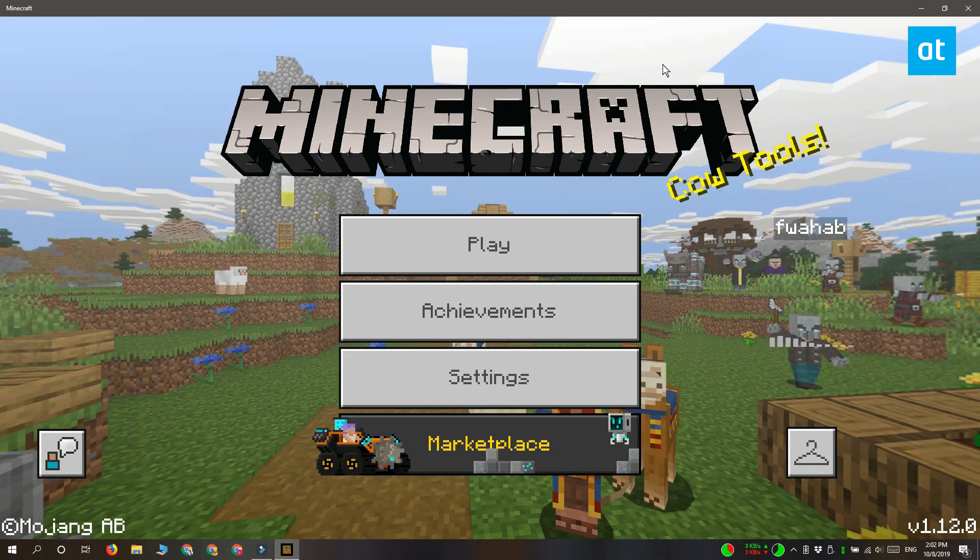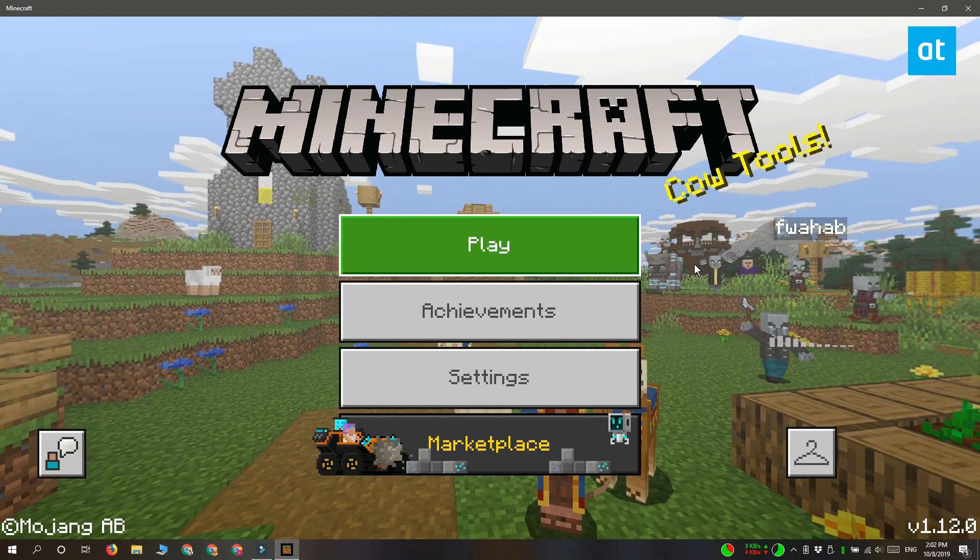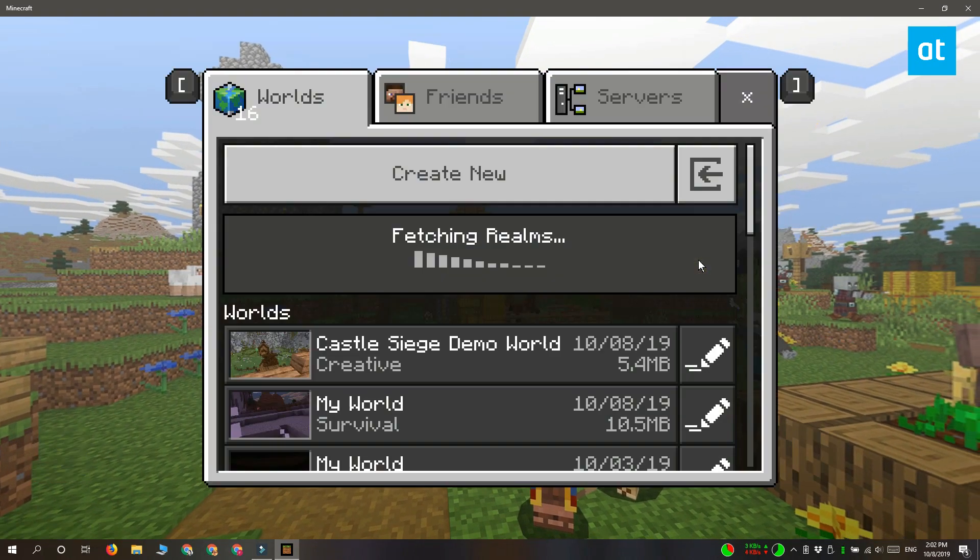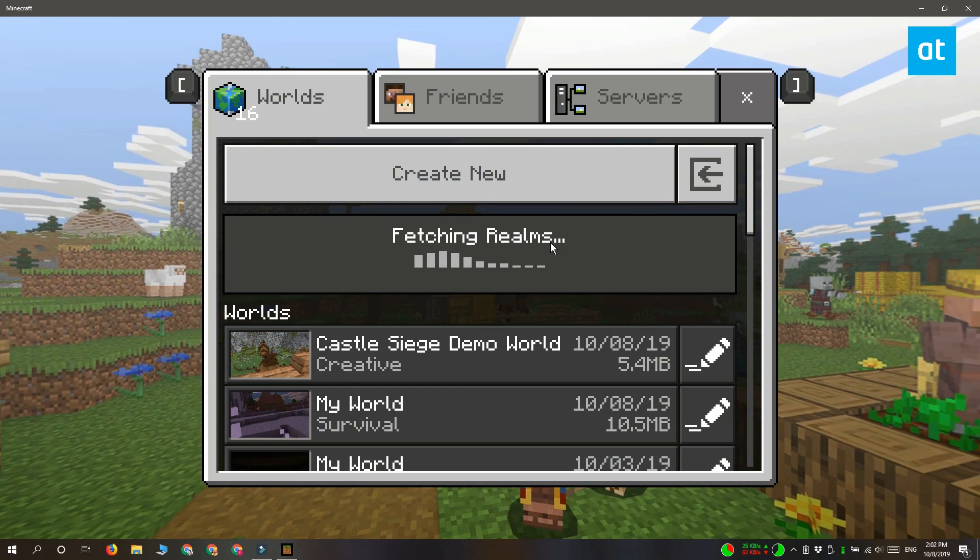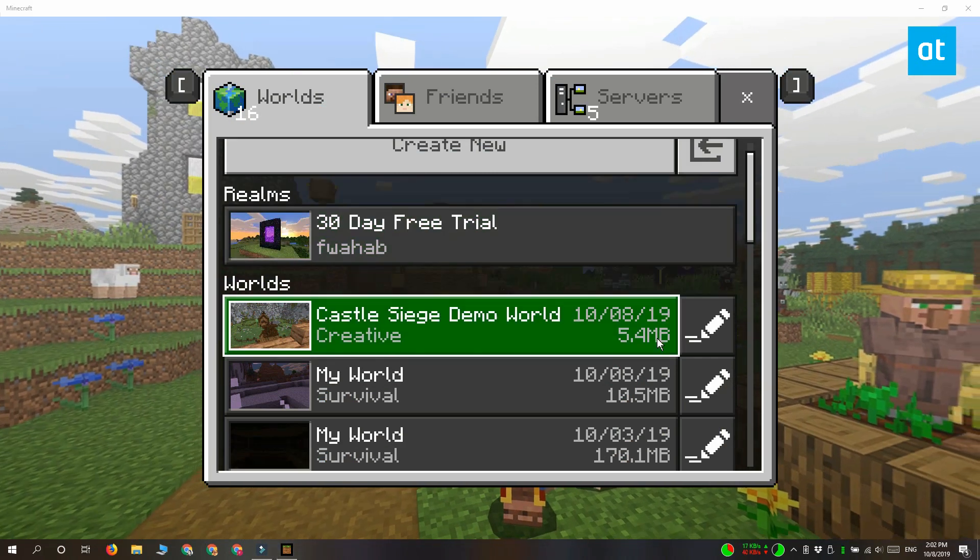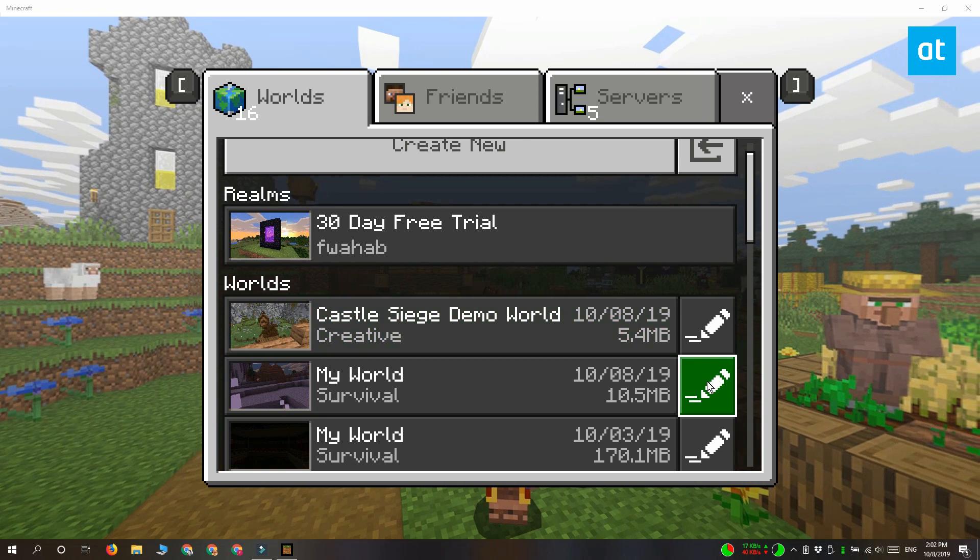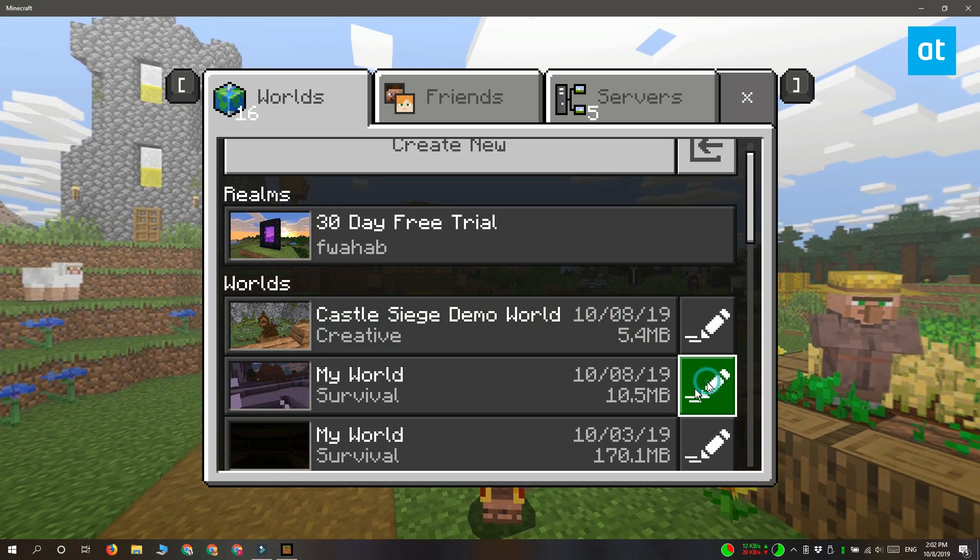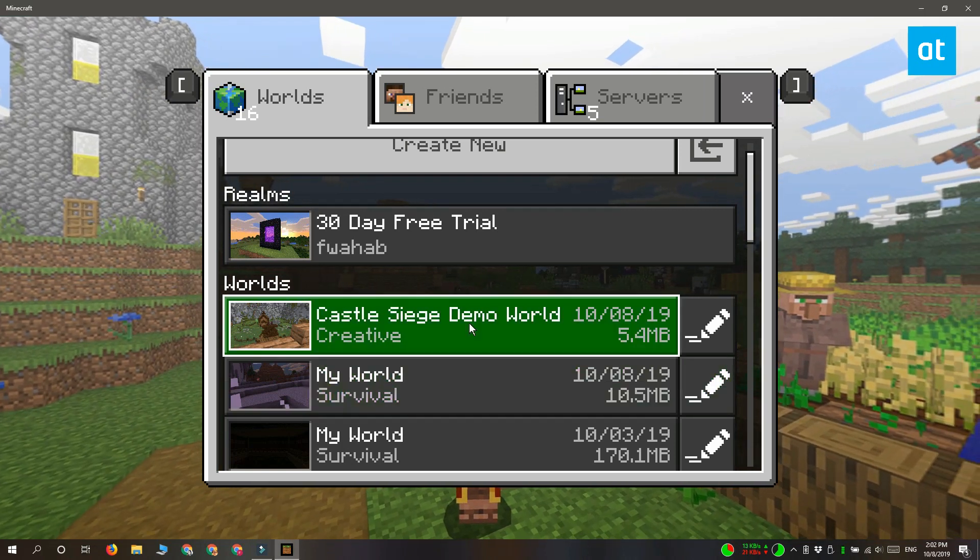Once the import is complete, click the play button on the home screen and you'll get a list of all your playable worlds. Click the settings button next to the world where you want to use that add-on.